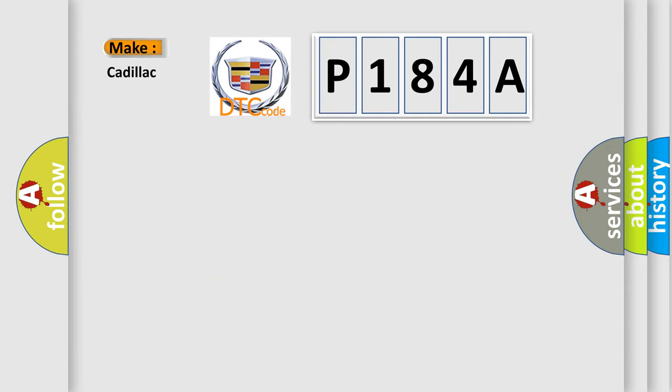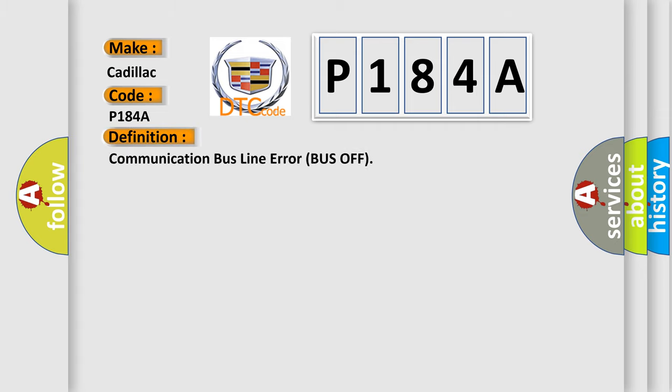So, what does the diagnostic trouble code P184A interpret specifically for Cadillac car manufacturers?